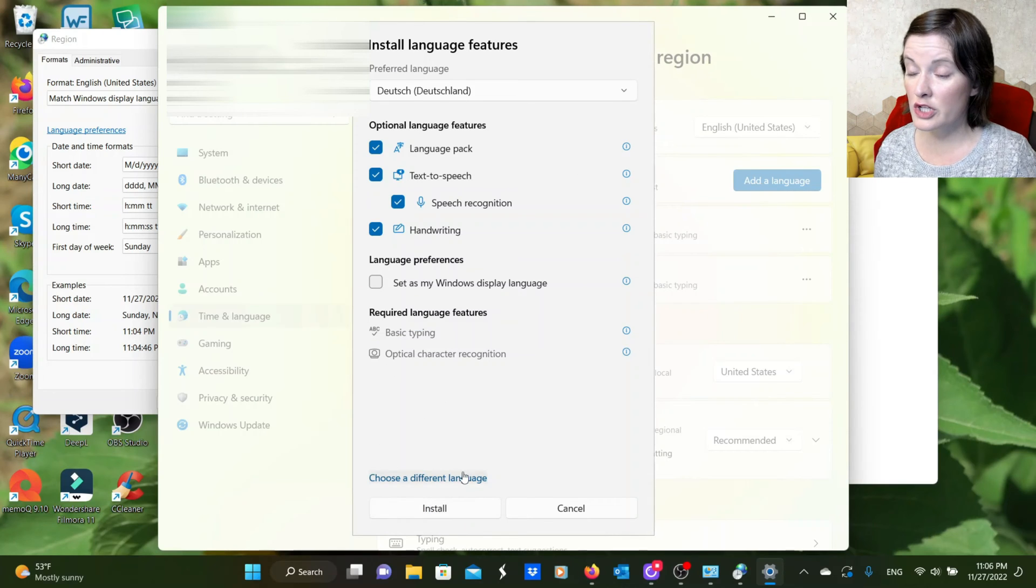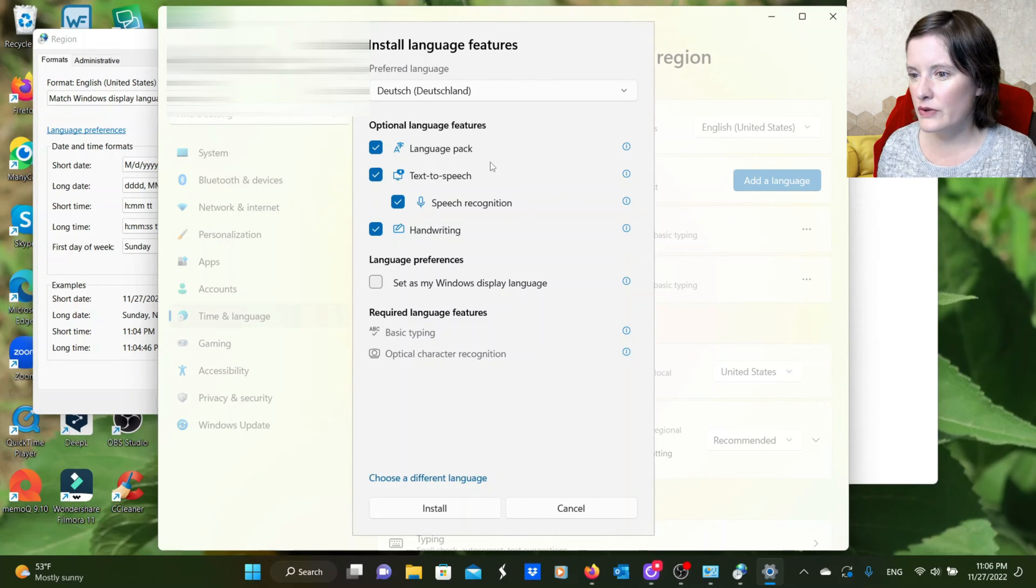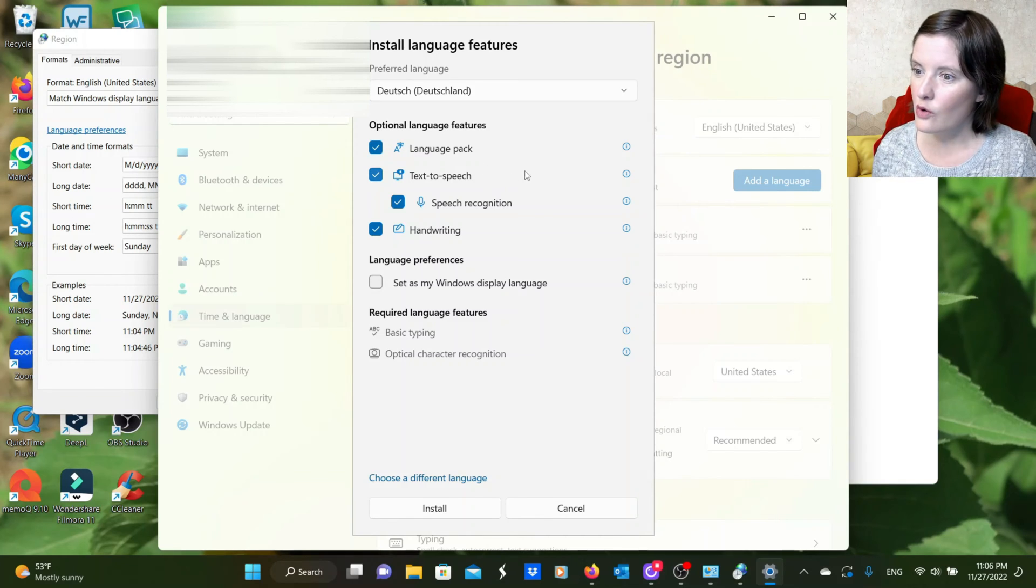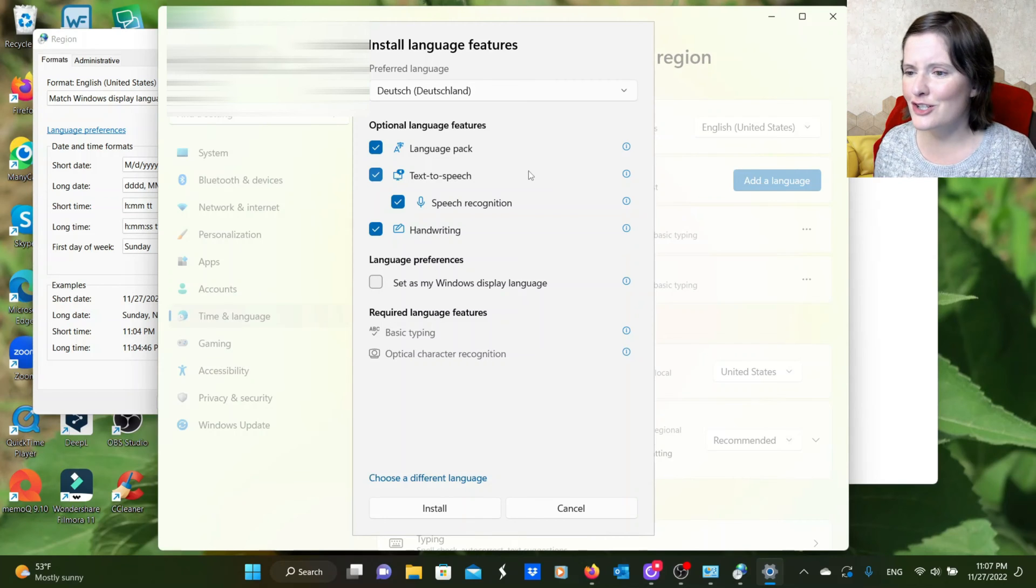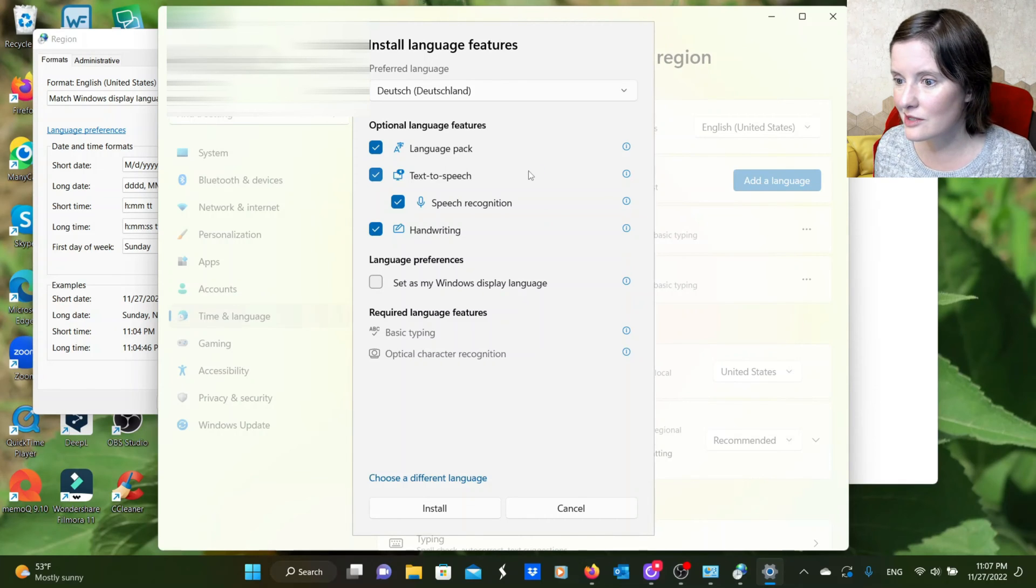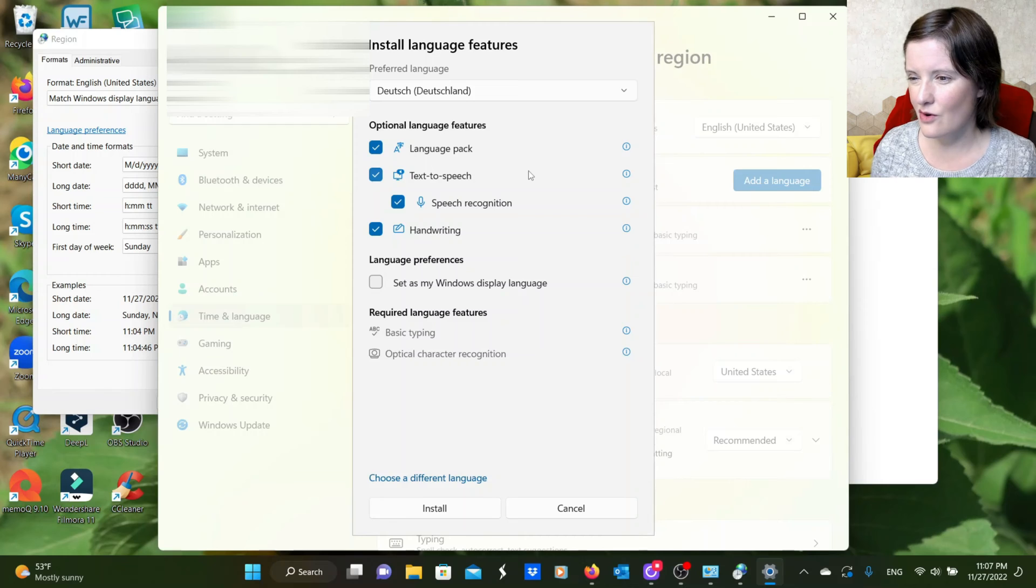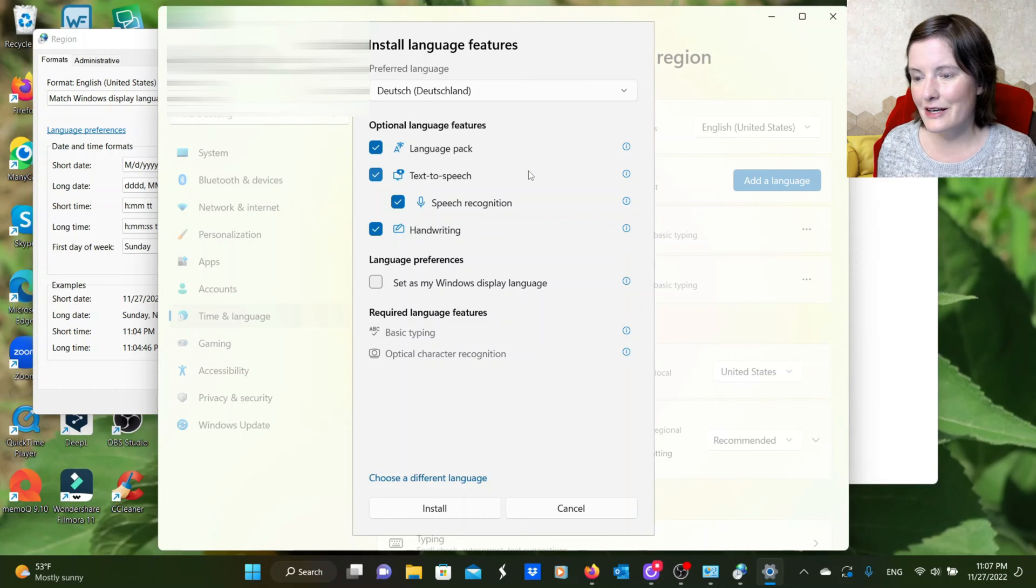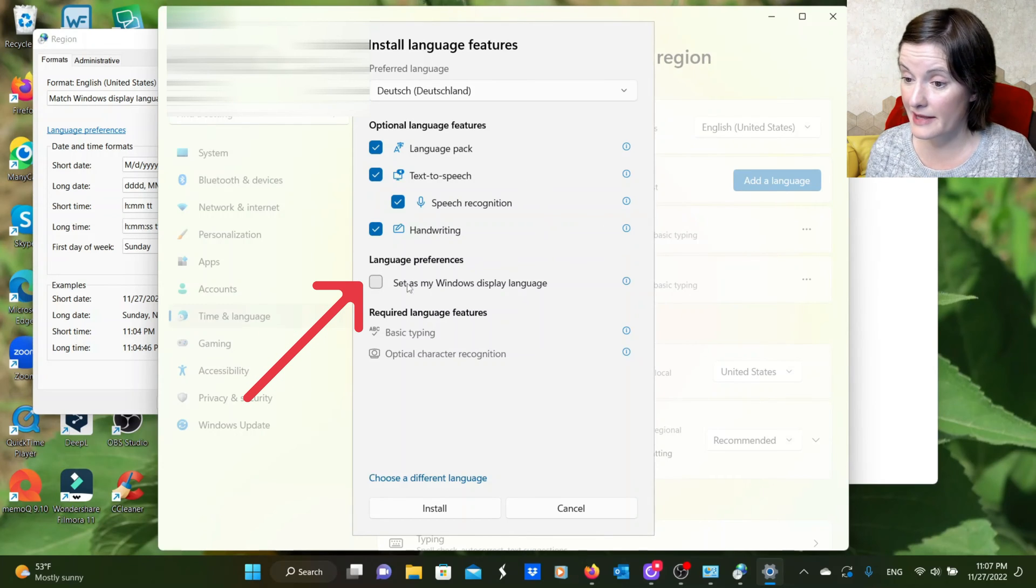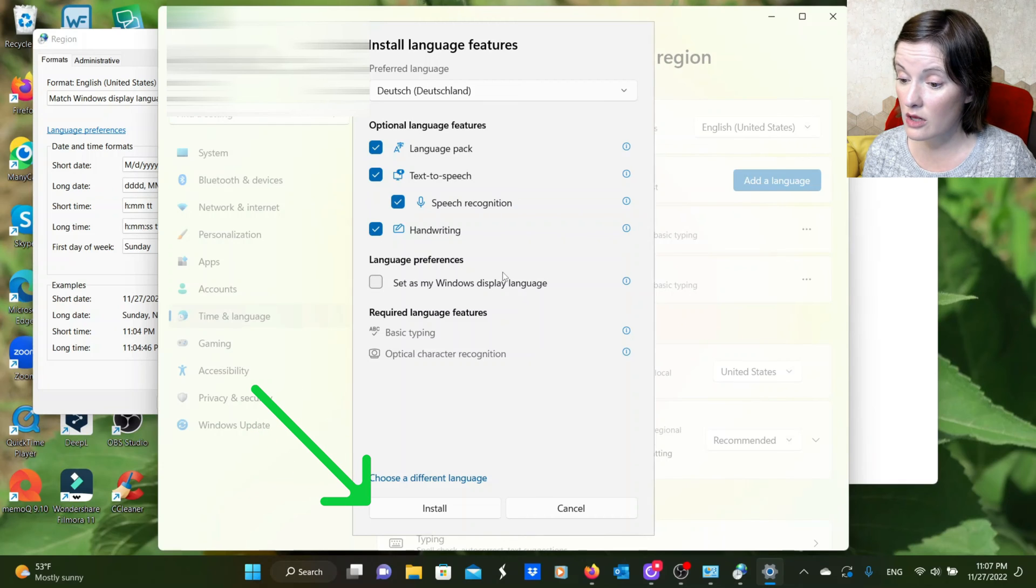Now, you can choose your optional language features. Strictly speaking, the language pack is the most important one. So make sure that's checked. You can do text-to-speech, which means your computer will be able to read German. It might be useful. Speech recognition is if you want to order your computer around in German. And then handwriting, if you want it to be able to recognize handwriting in German. So I have all of these clicked because I'm a German power user and I want to have all the features. It really doesn't hurt to have them all. We do not want to click that because that will change the display language. So we are just going to keep these settings up here checked and click install on the bottom left.